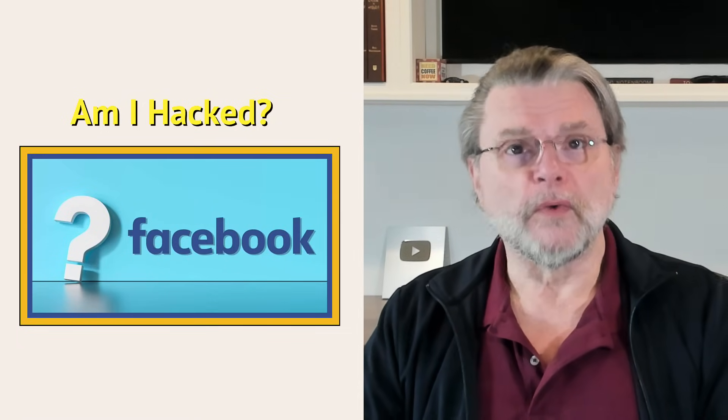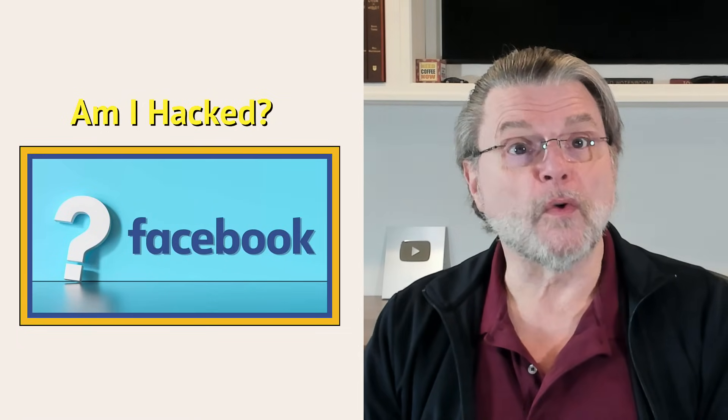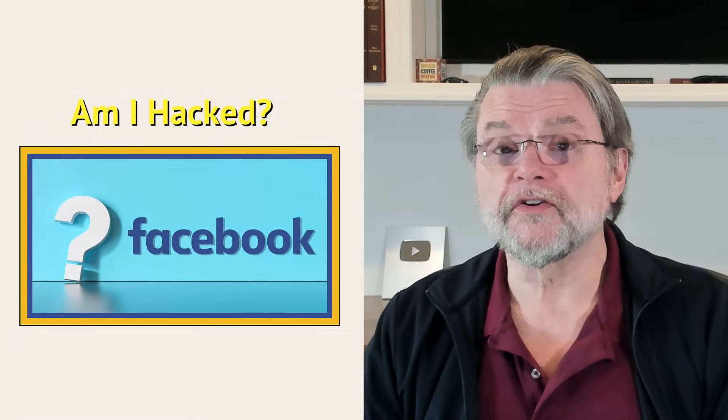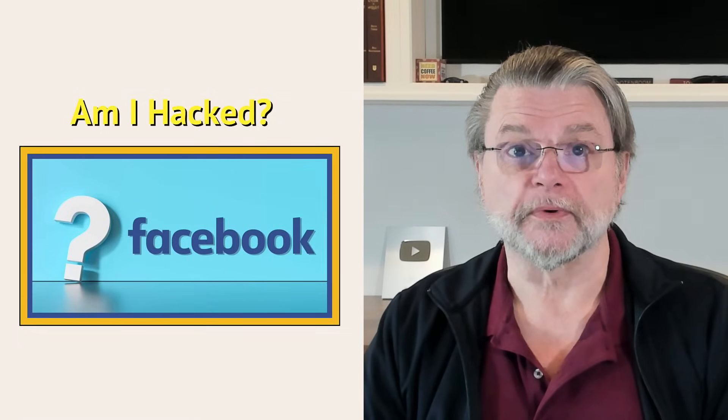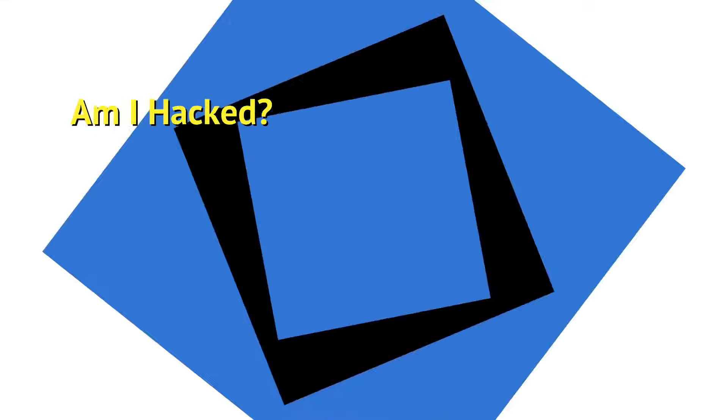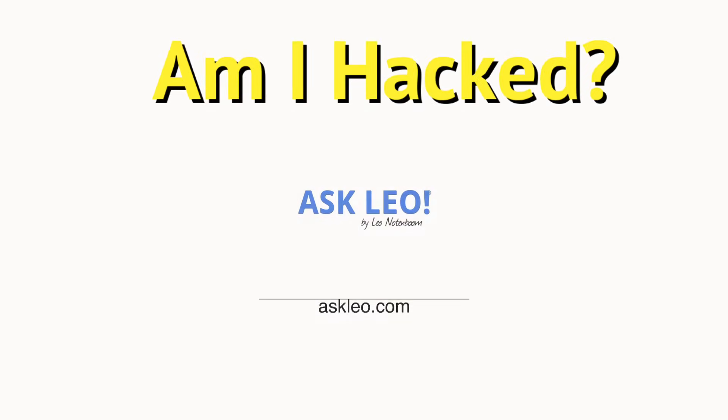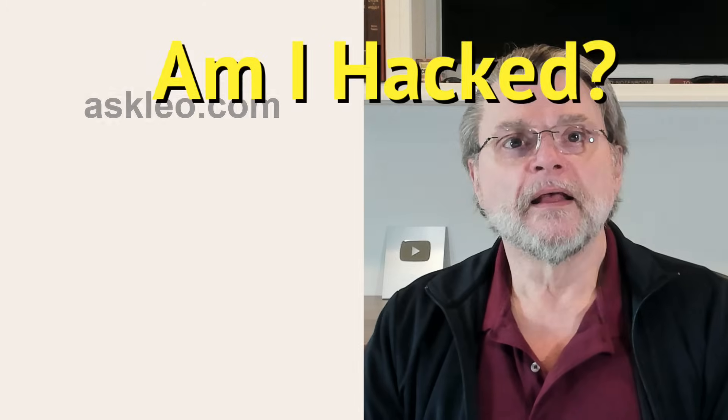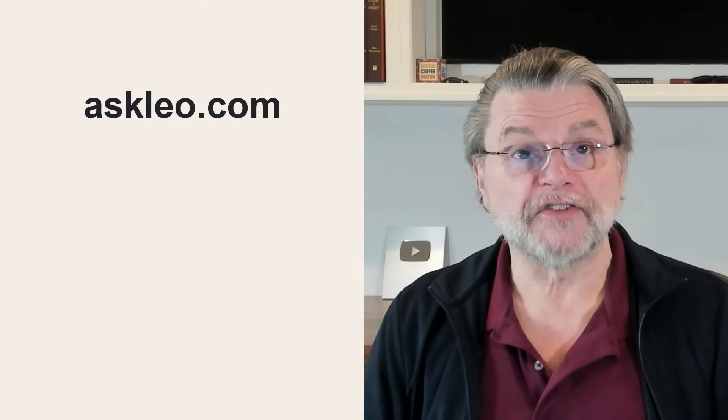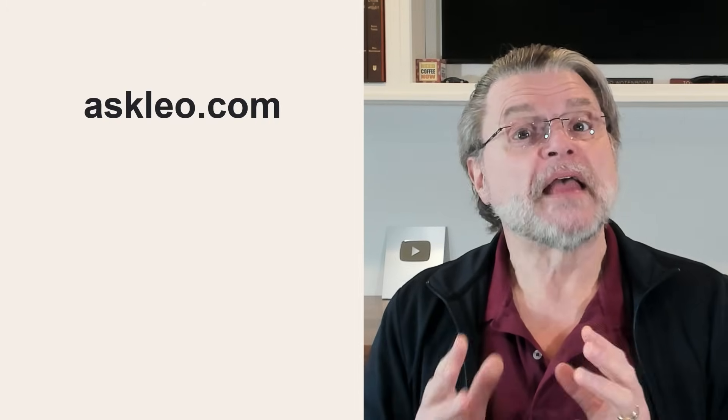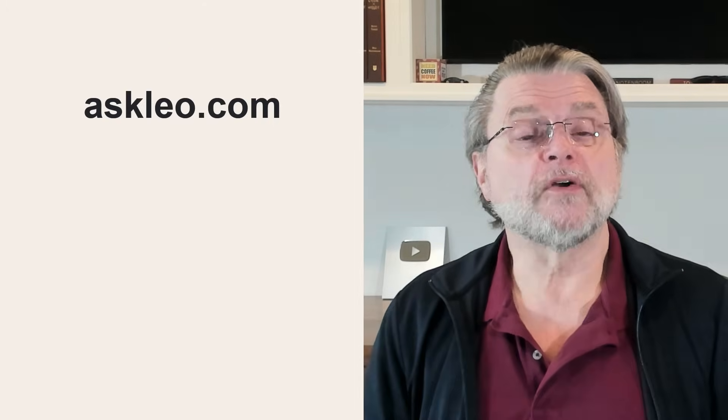Why am I getting 'we received a request to reset your Facebook password'? Hi everyone. Leo Notenboom here for Askleo.com. Here's a common question.